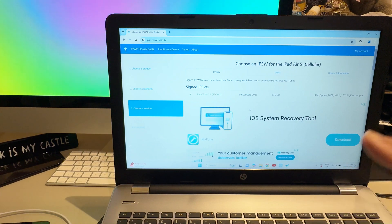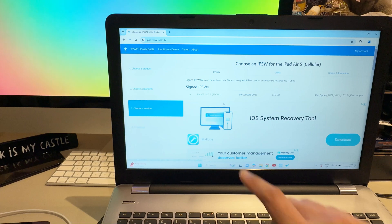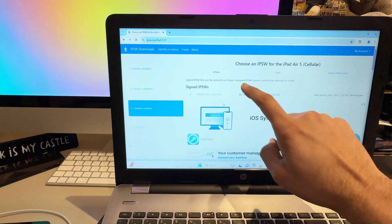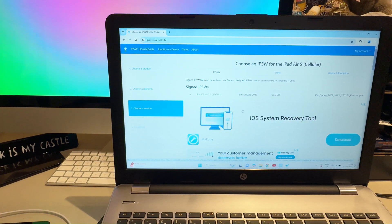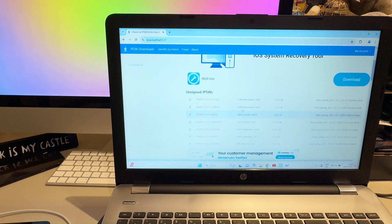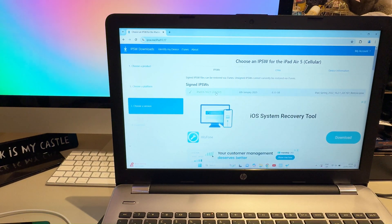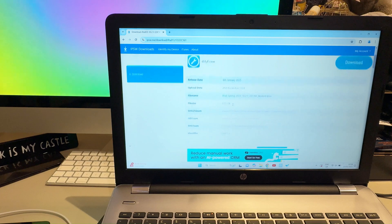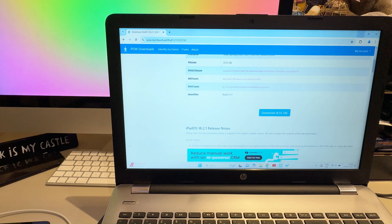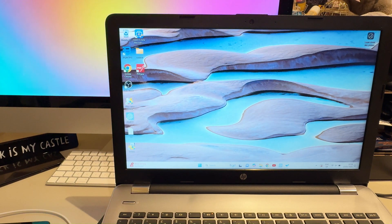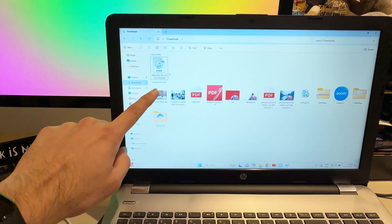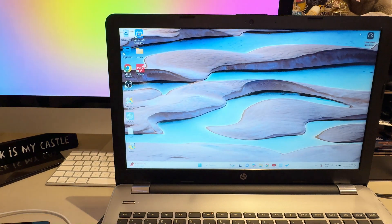When you click on your relevant iPad model, you can see it showing a checkmark and iPadOS 18.2.1, released on 16th January 2025. If you scroll down you'll see older versions with crosses — those may not be supported. Download the latest one. The file is about 8.55 GB. Once downloaded it will look like a firmware file.